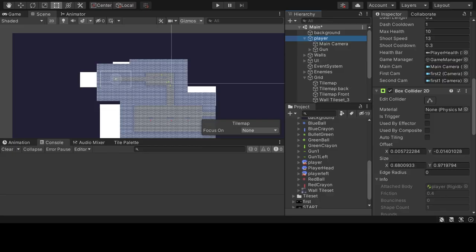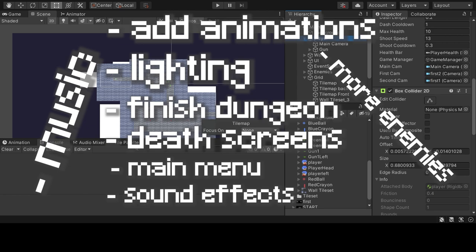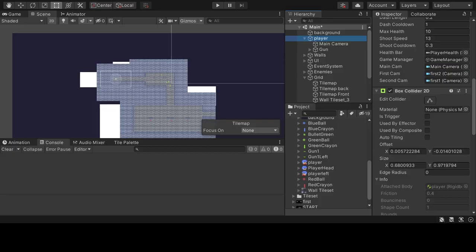It is now officially day three and there are only a couple things that I need to do. I need to add animations, add lighting, finish the dungeon, add death screens, make a main menu, add sound effects, music, more enemies, fix some bugs. Okay, okay, so I need to do a lot today. Hopefully, I will be able to at least make something somewhat coherent.